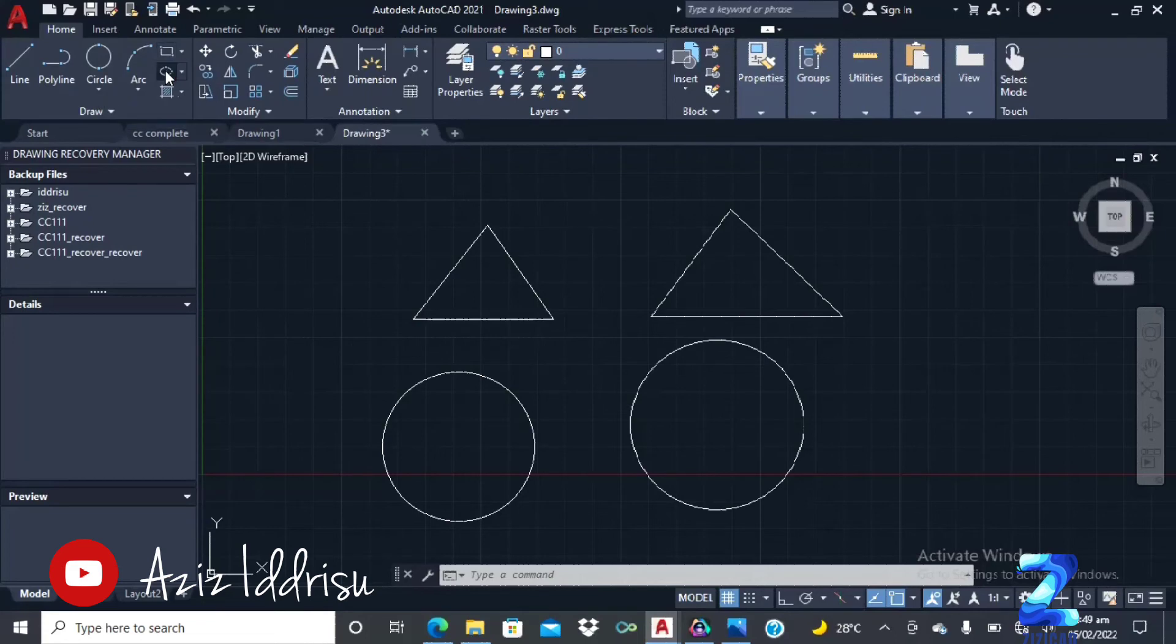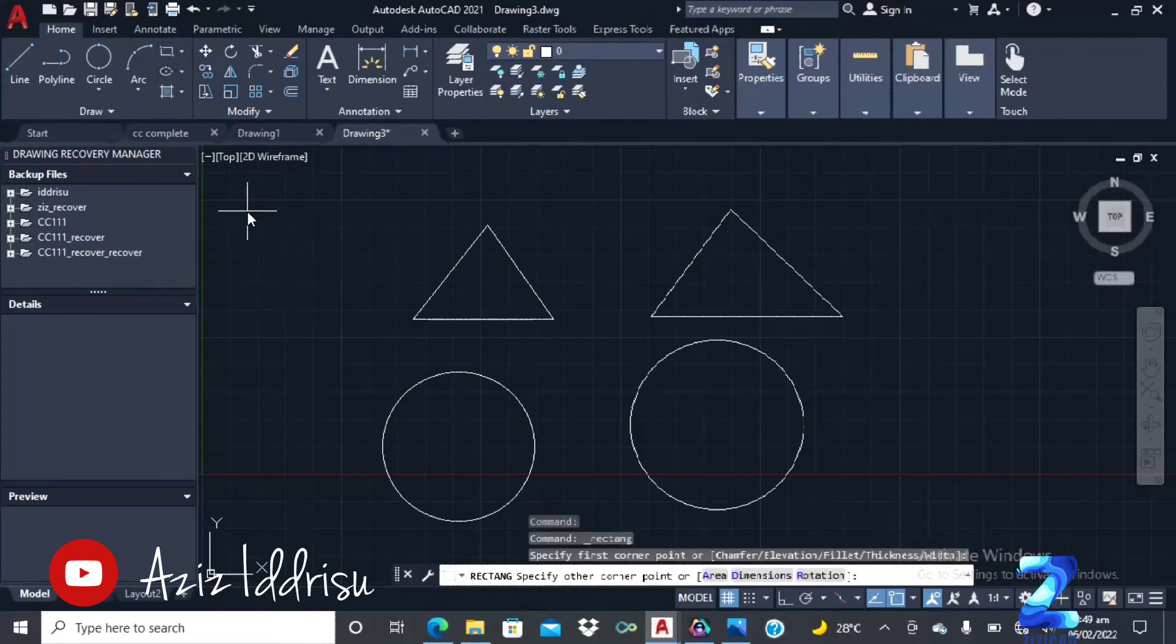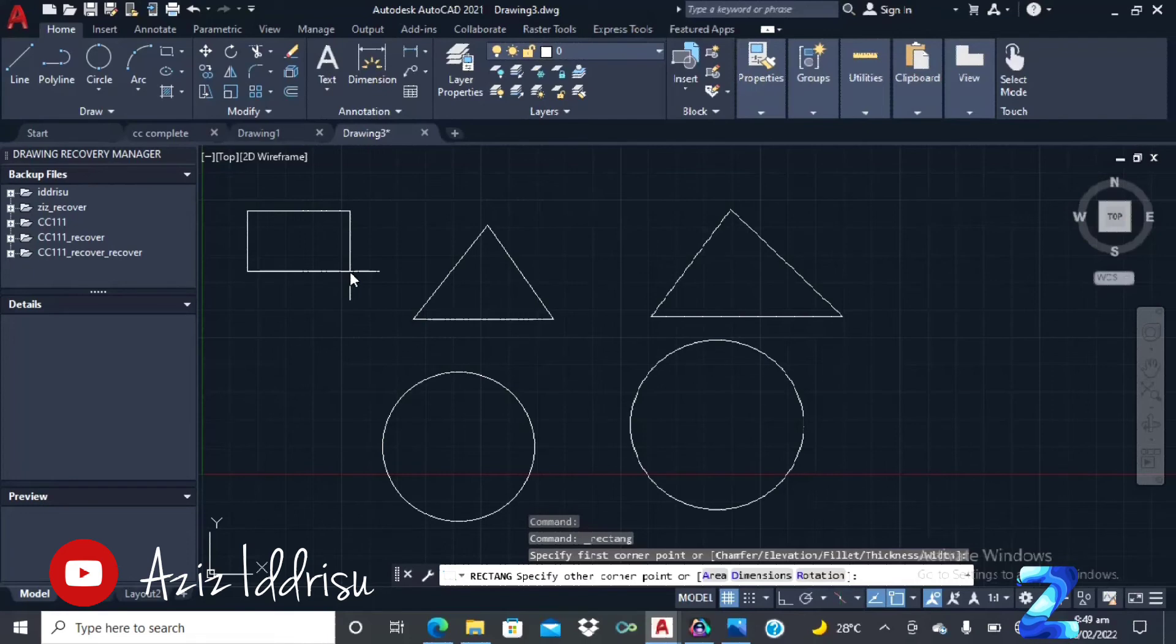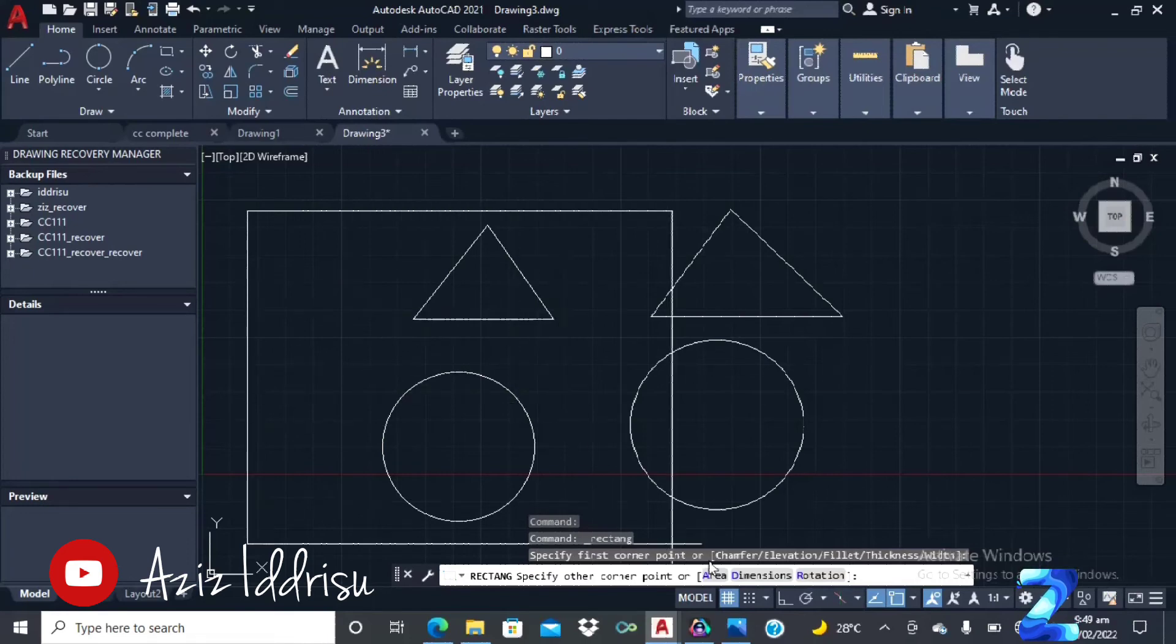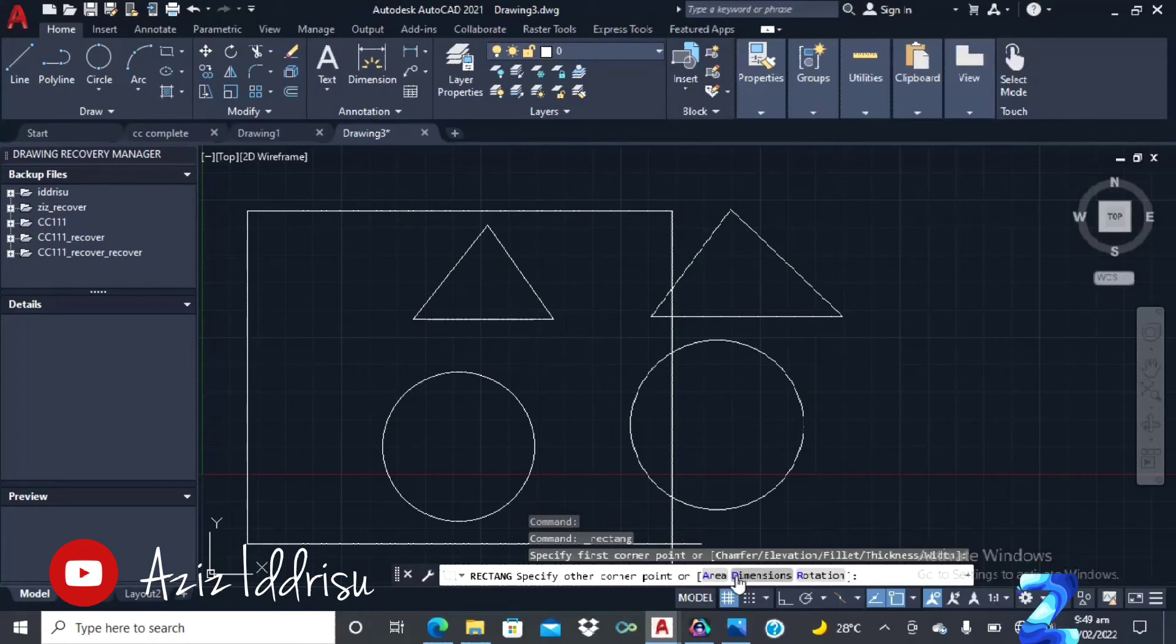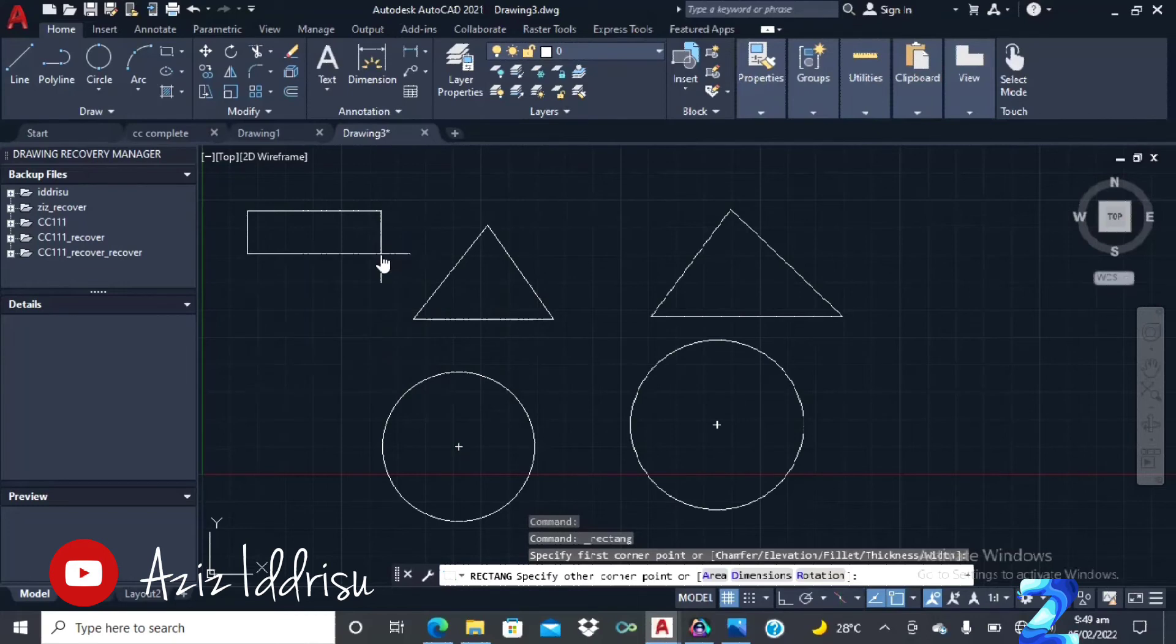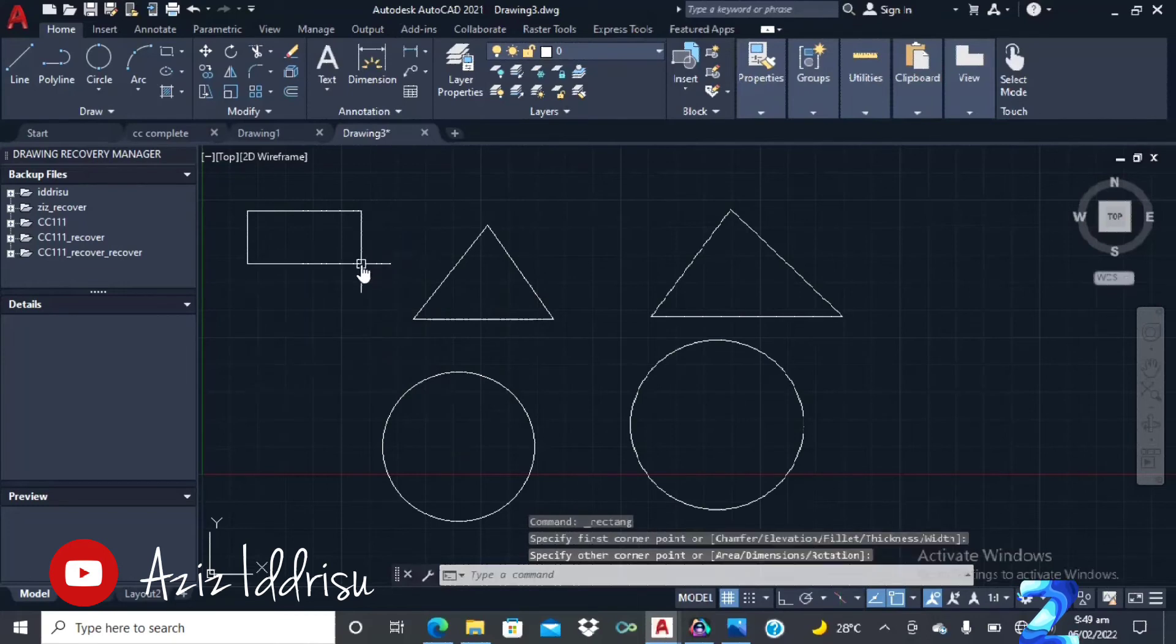And here you have a rectangle. So you click, then the end point is here. Or you can either specify the area. You type A down here in the command line. Type A to specify the area, or you type D to specify the dimensions you want to give to your rectangle.